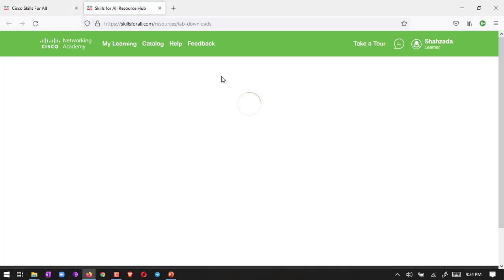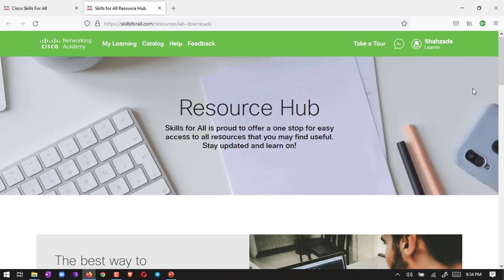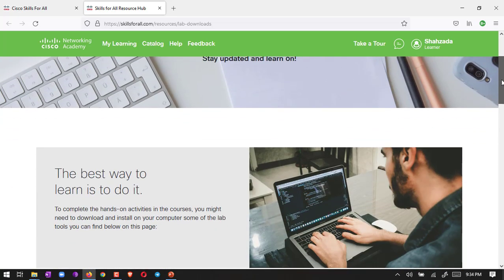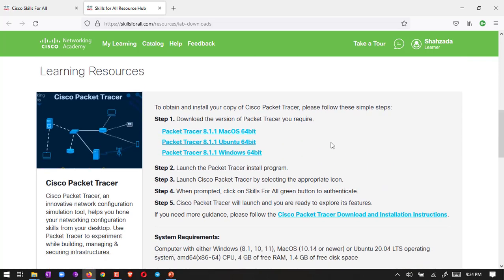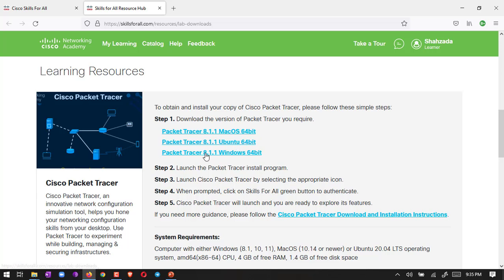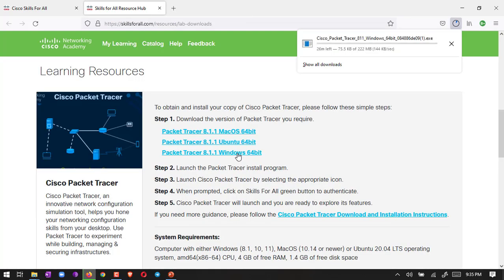This is a link. You have to click here for downloads. Just click here, it will open a new window. There is a resources hub, so you have to scroll down. Here are the download files. If you have macOS, click here. If you have Linux Ubuntu, click here. Or if you have Windows 64-bit, click here.